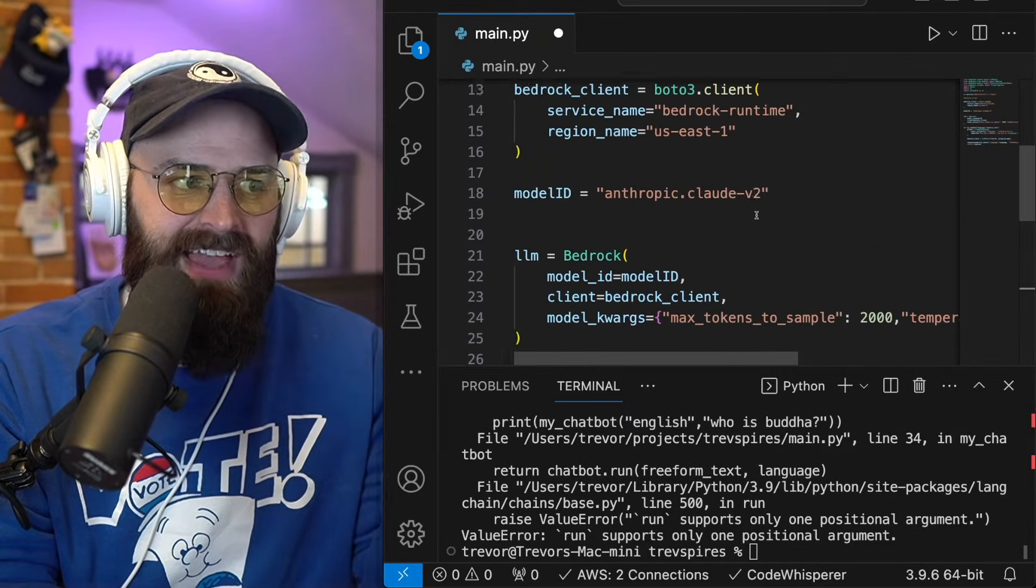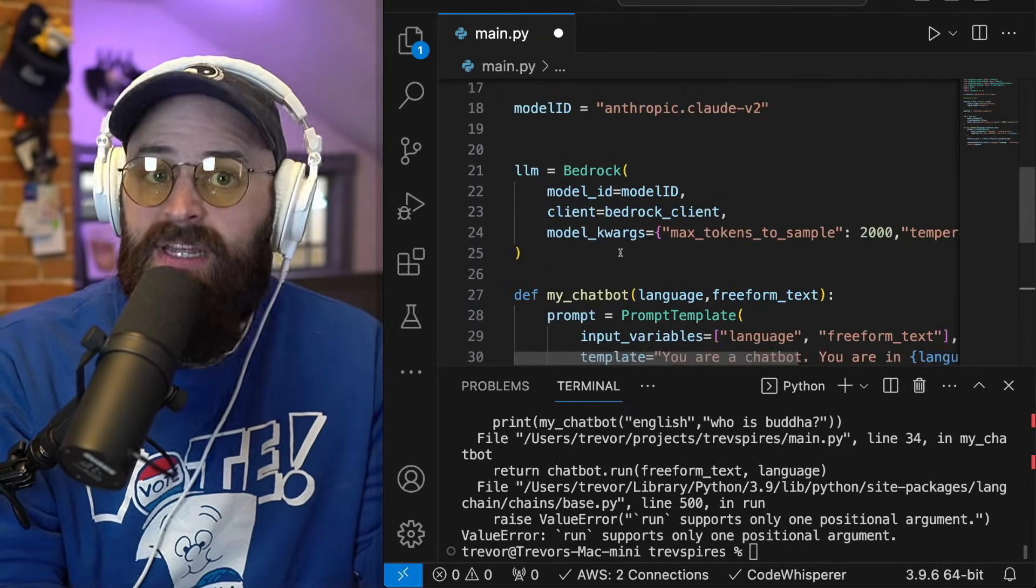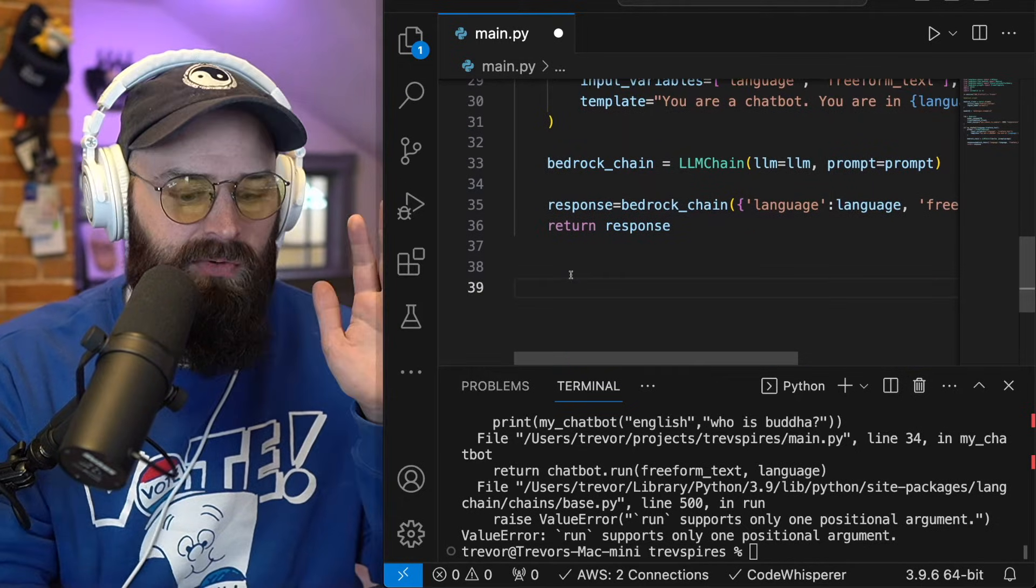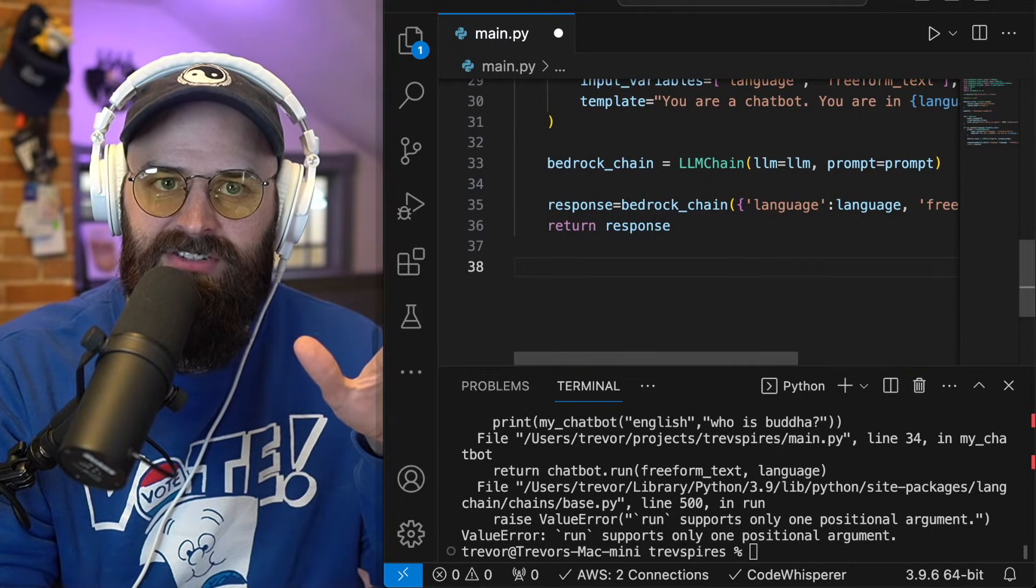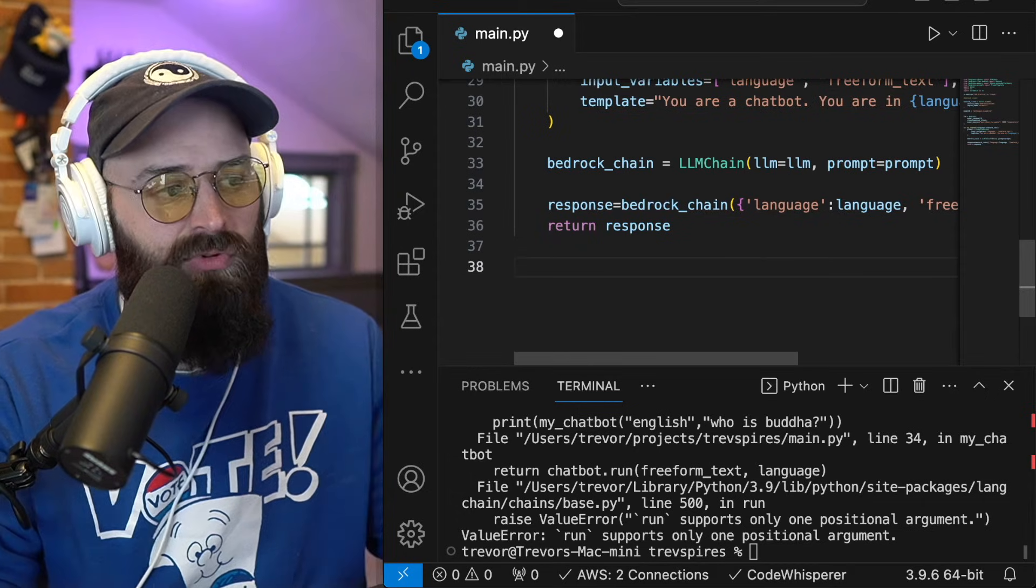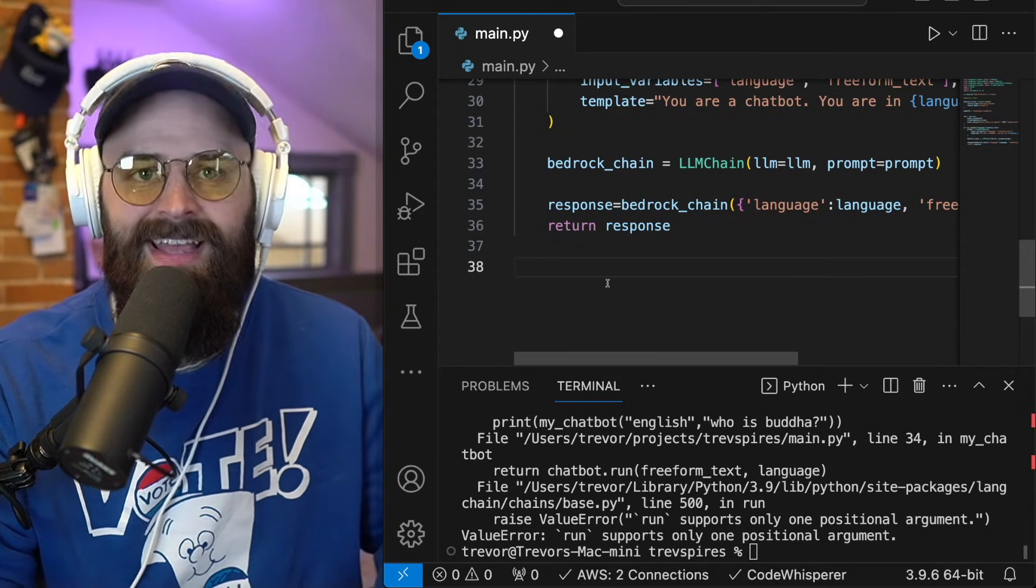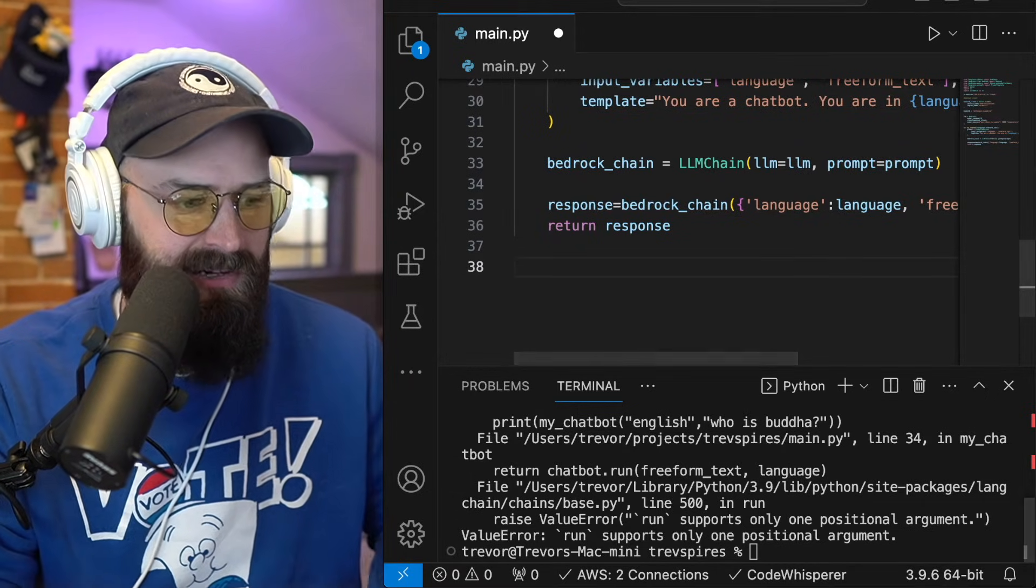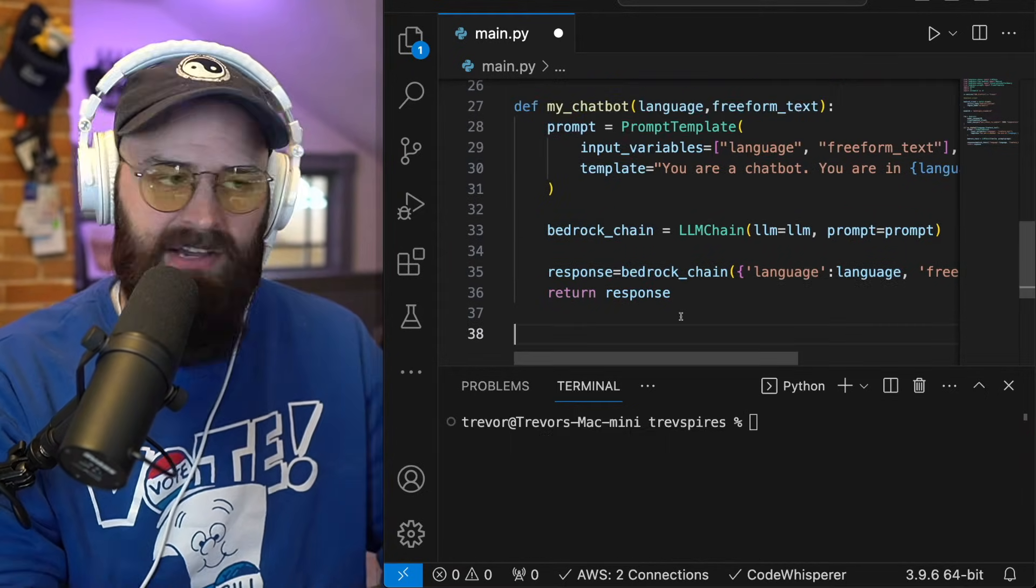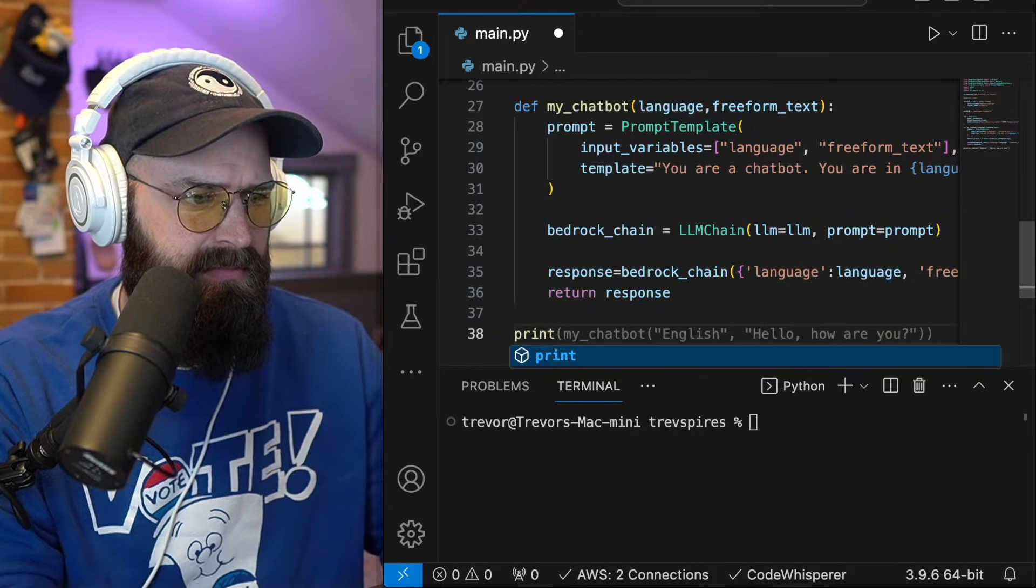We actually have a functioning prompt that we can start playing around with. So next, I'm going to build that little web application so you can have a nice little visual interface for it. But before I want to test this out with you so you can see it working. So to test this out and make sure it's working, I just want to define a print statement,